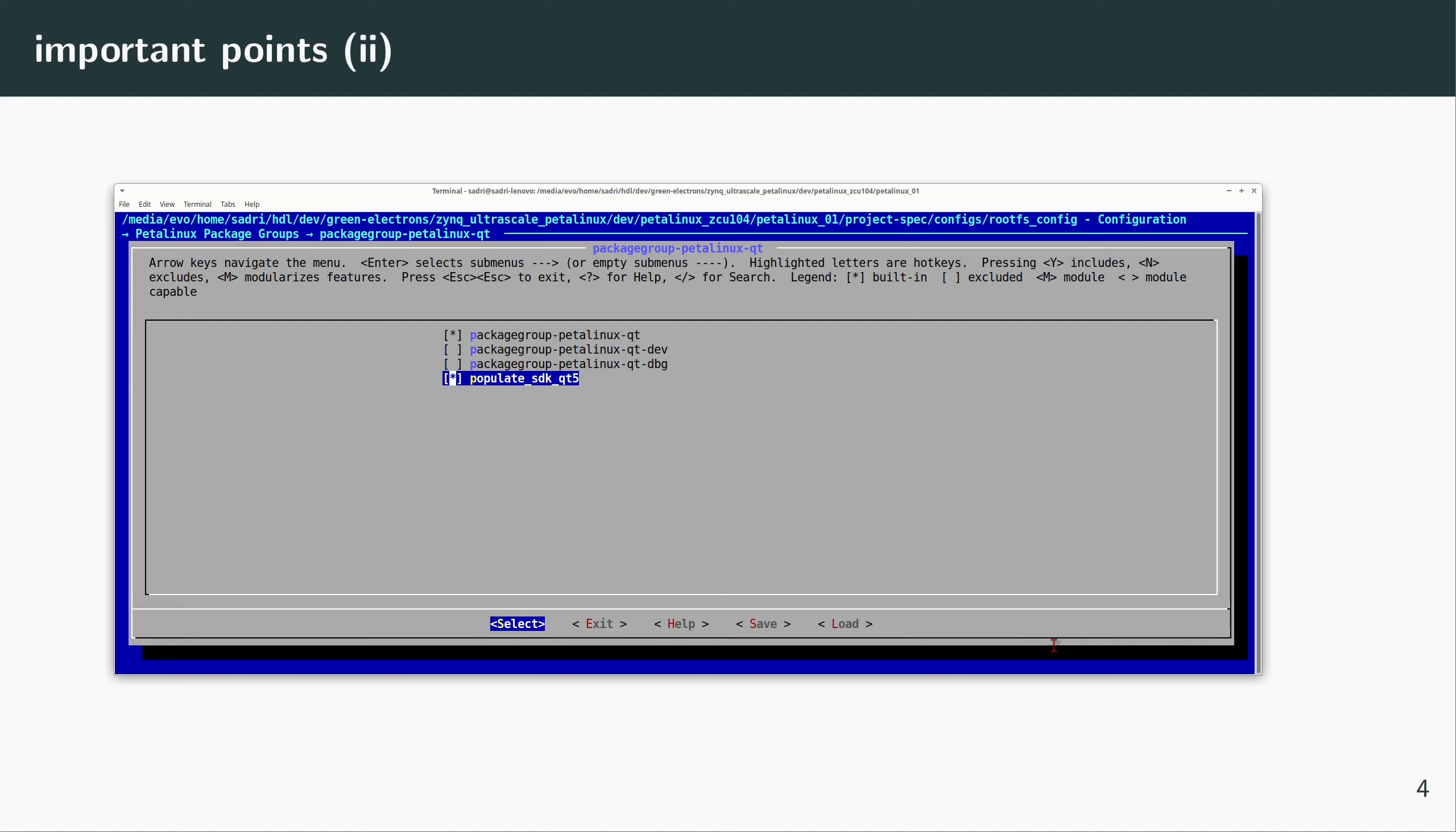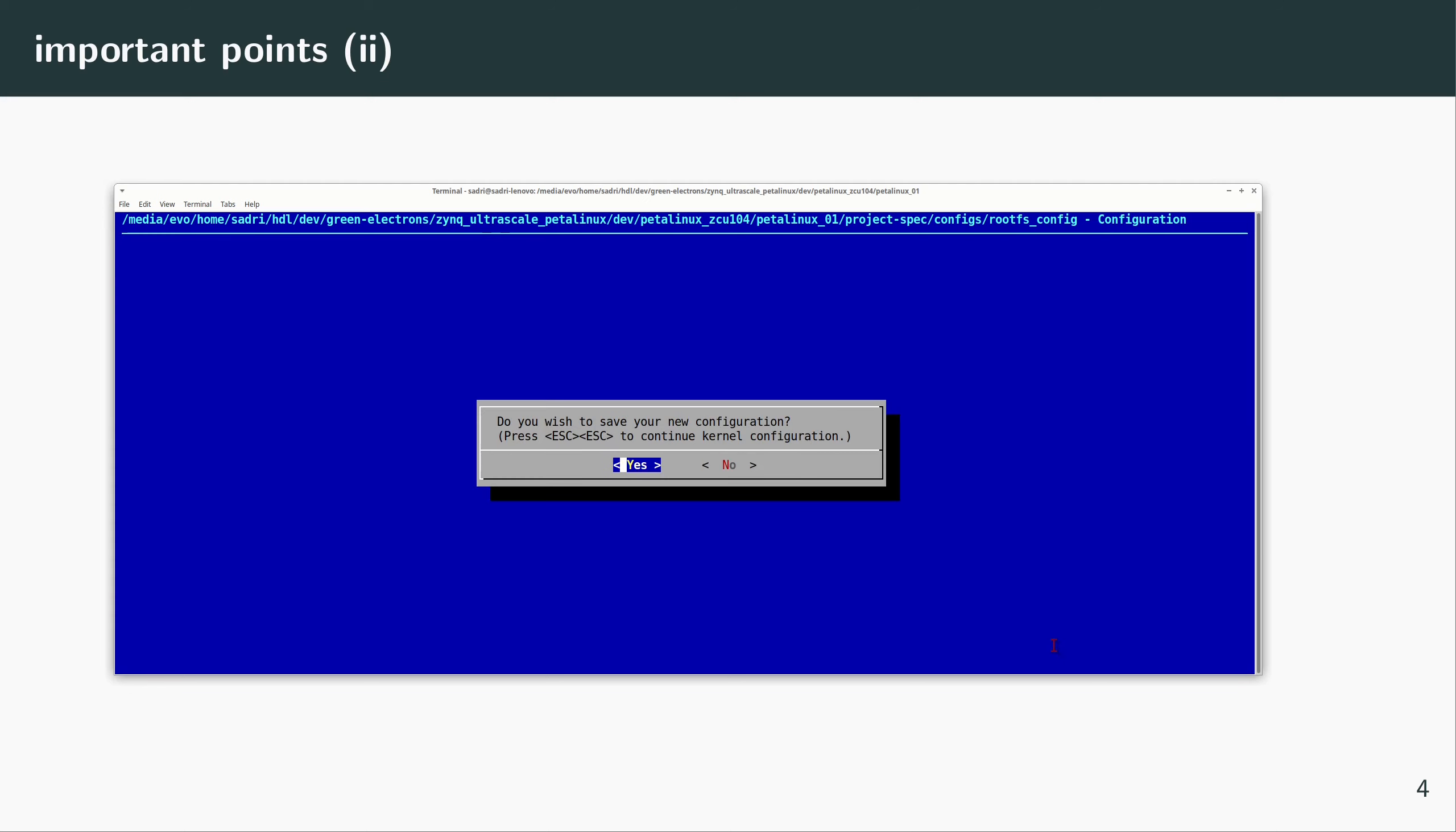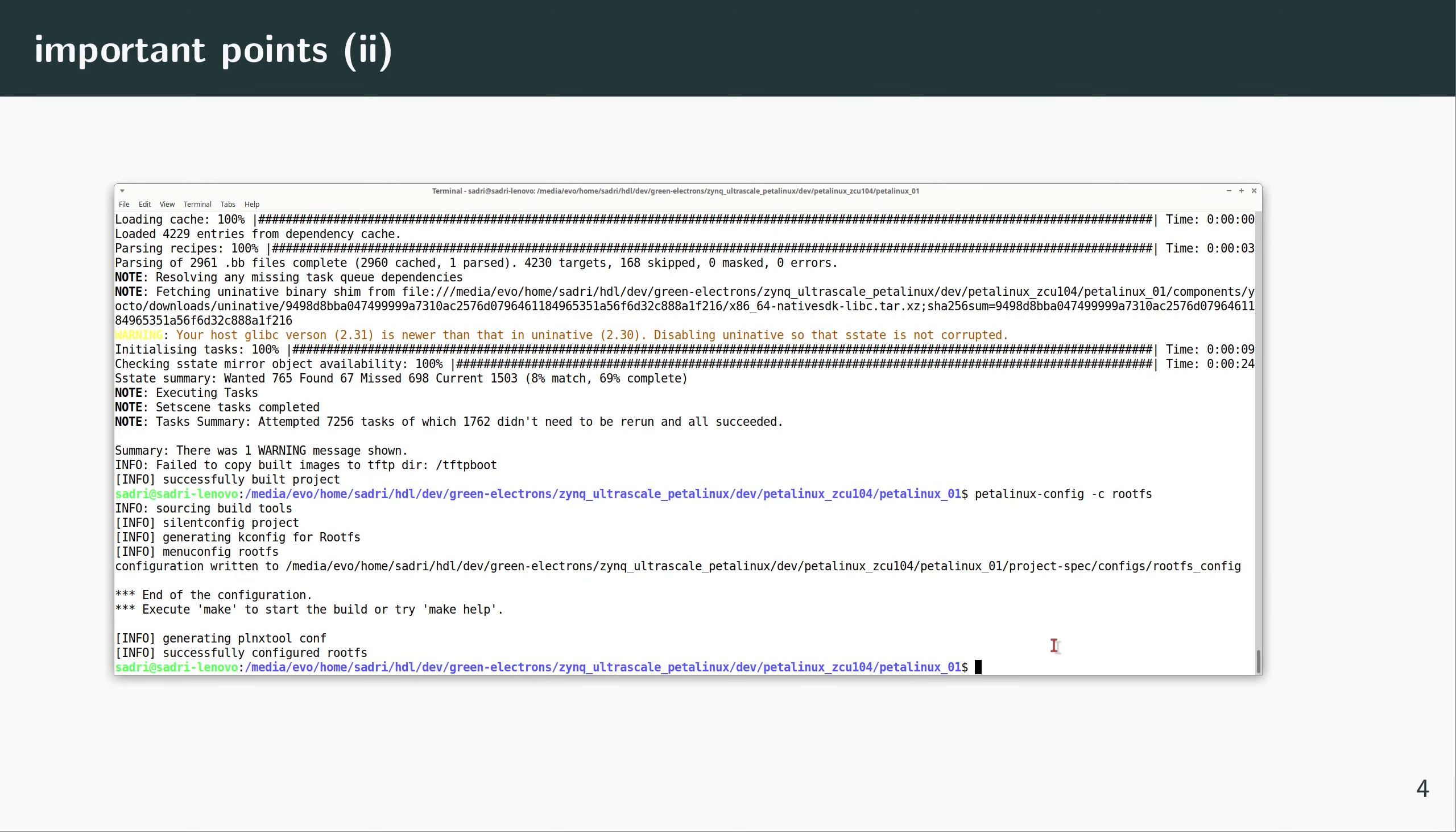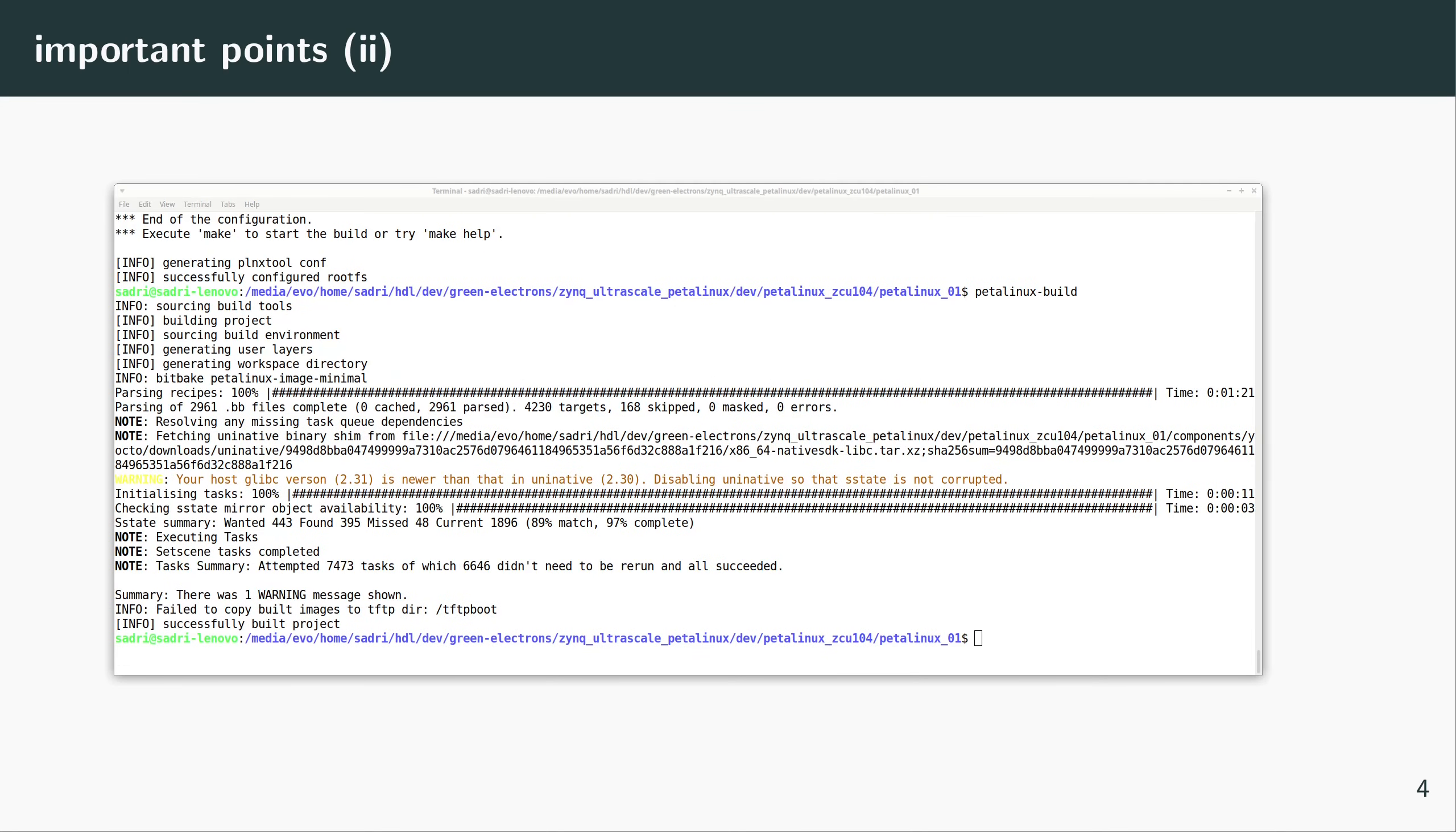Obviously, this build will be shorter because PetaLinux has already compiled a large portion of the content that it needed. Okay, now we have compiled the required files and libraries for running Qt applications on our PetaLinux.